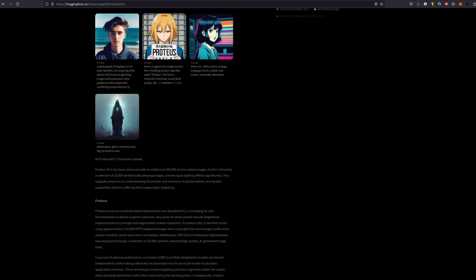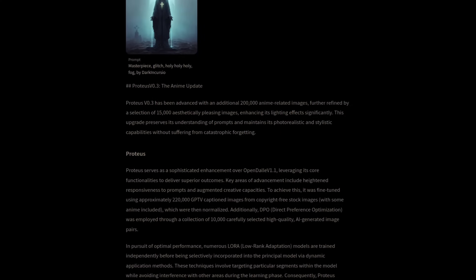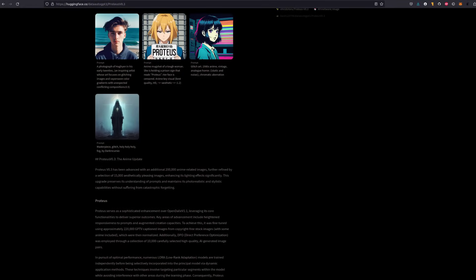Why would you consider Proteus? Well, basically it does realism, surrealism, and anime pretty well. Also, it has a GPL3 license, which I do like. In their words, Proteus version 0.3 has been advanced with an additional 200,000 anime-related images, further refined by a selection of 15,000 aesthetically pleasing images, enhancing its lighting effects significantly. This upgrade preserves its understanding of prompts and maintains its photorealistic and stylistic capabilities without suffering from catastrophic forgetting.